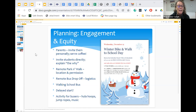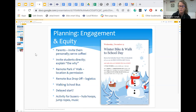If a remote drop-off for bus students isn't possible, set out jump ropes, hula hoops, and play music so those students are doing something active and cheering while other kids arrive. Then everyone can go in together for hot cocoa and breakfast.